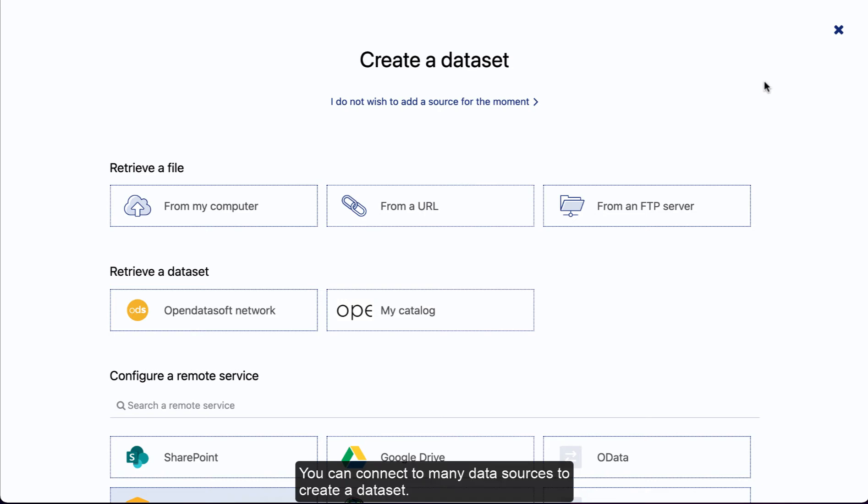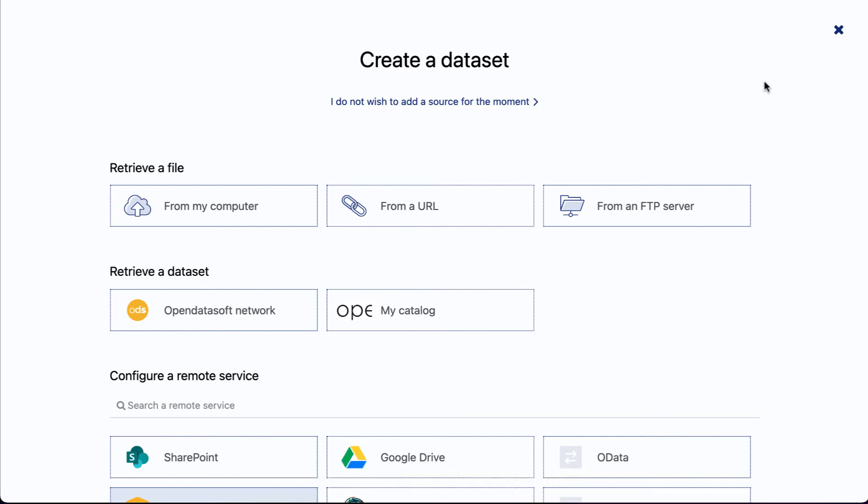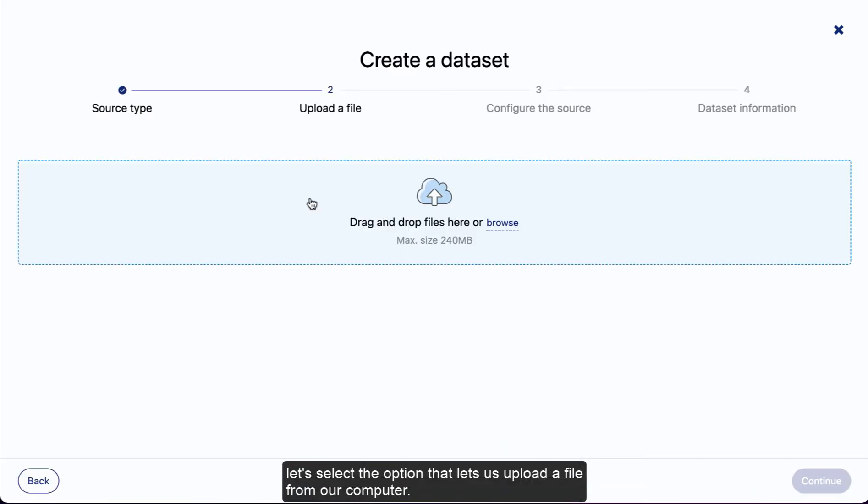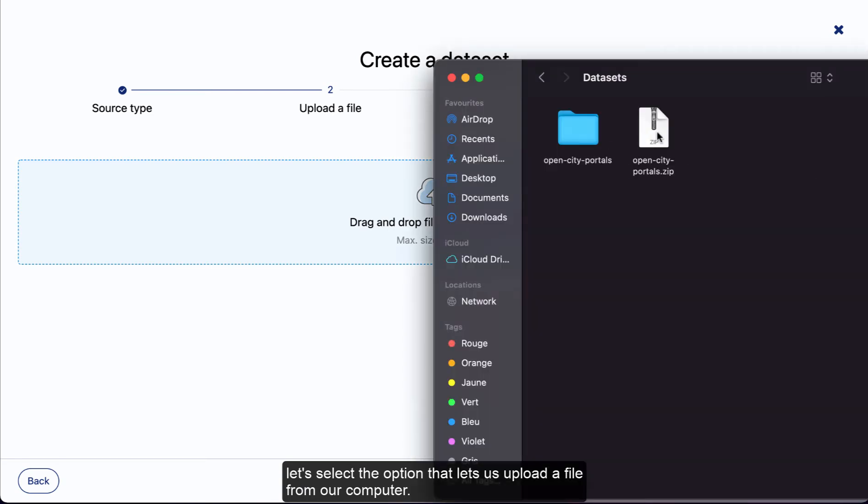You can connect to many data sources to create a dataset. In this video, we will use an archive file in ZIP format located on your computer. On the page that lists the data sources available, let's select the option that lets us upload a file from our computer.